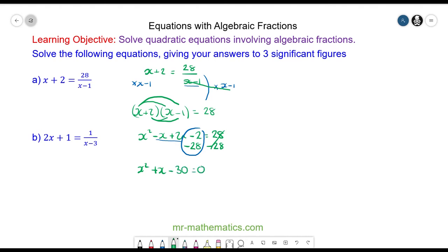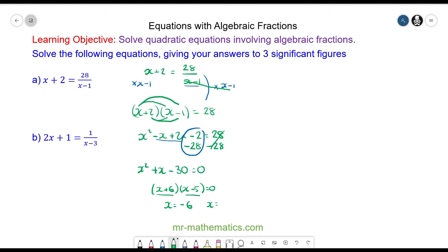We can factorize this quadratic: we have x plus 6 and x minus 5 equals 0. So the solutions are when each bracket equals 0, so x equals negative 6 and x equals positive 5.